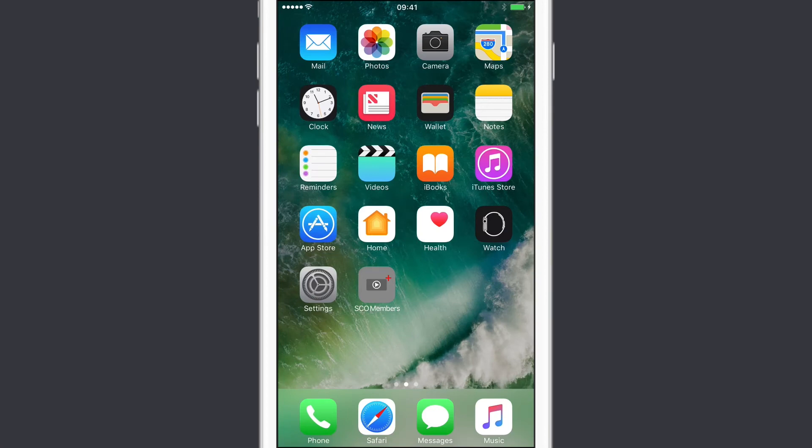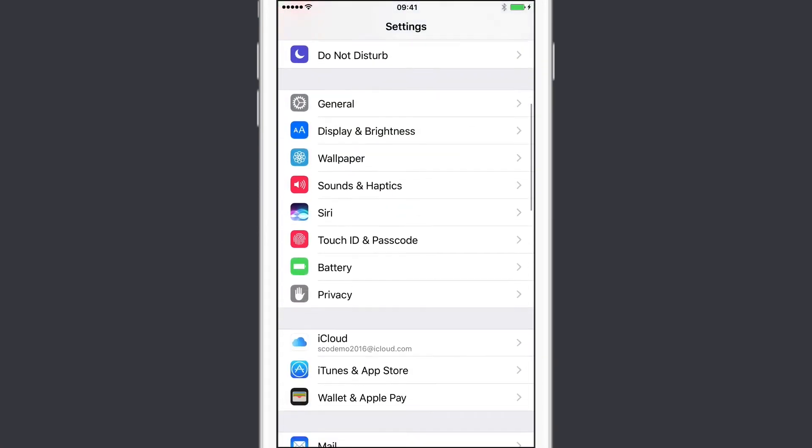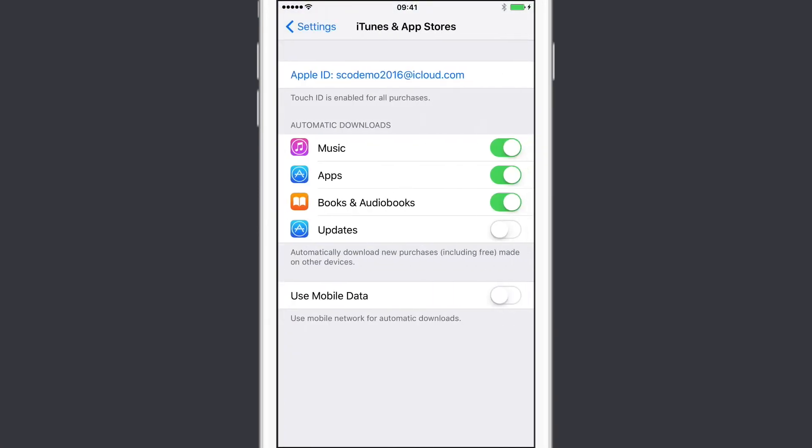On iOS, it's slightly more simplified. If we go into Settings, we can scroll down and go to iTunes and App Store. And this is where we have our settings for automatic downloads. So currently music, apps and books and audiobooks is switched on. So if I make any purchases on any other iOS devices, they will automatically download to this device. If I want my software updates, my application updates to automatically download and install, I switch on this option here.